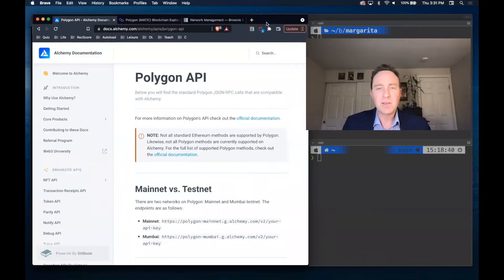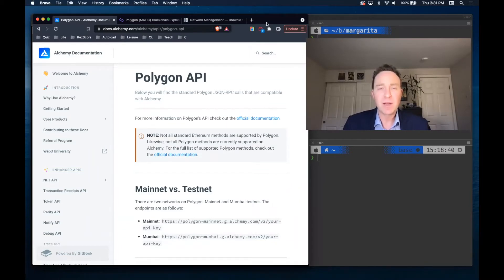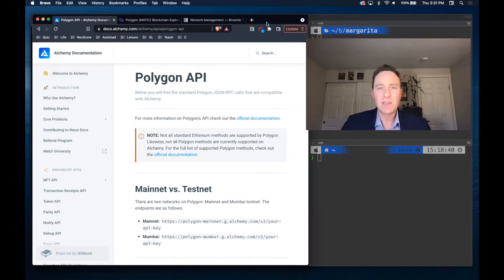Let's take a deeper dive into how to best set up our Brownie development environment to work with one of the world's most popular L2s, Polygon.